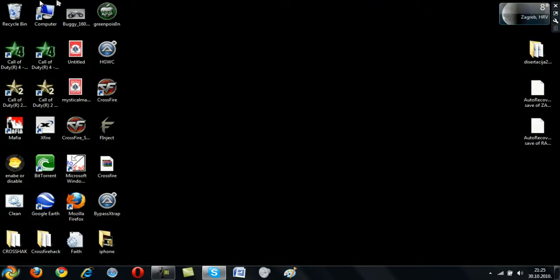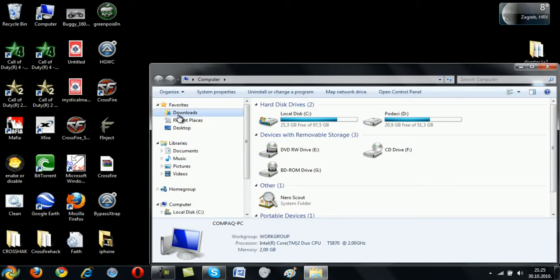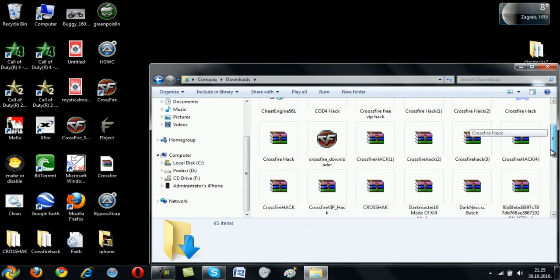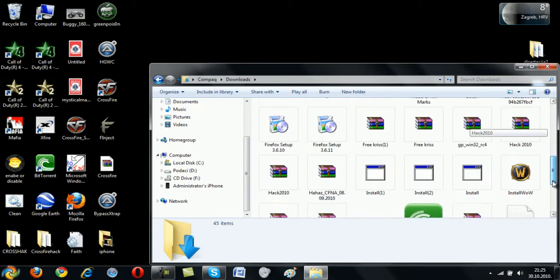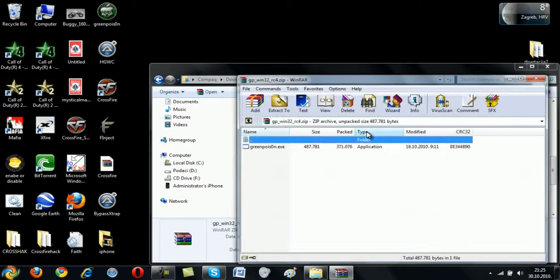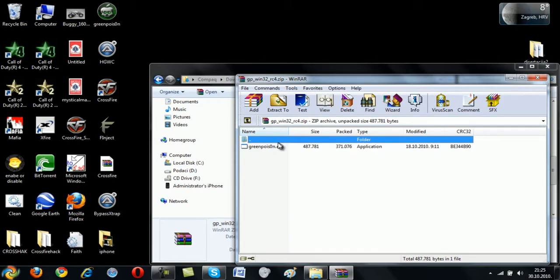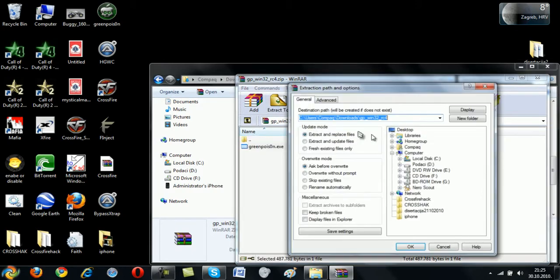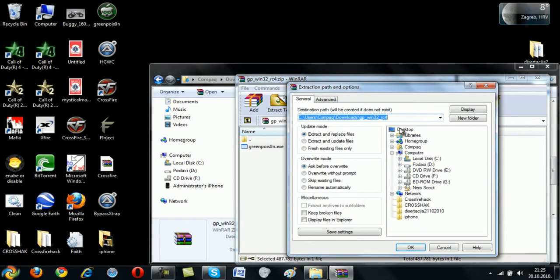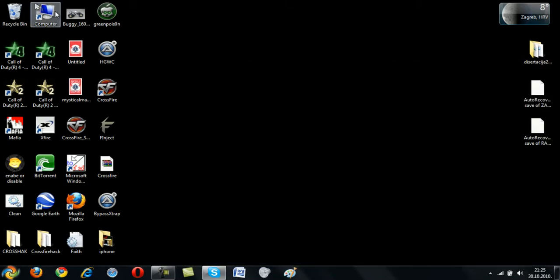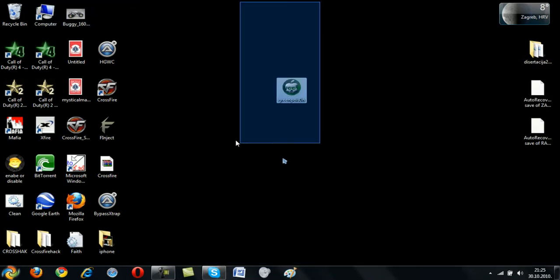When you have downloaded that, you will have this. Then you can just click on that and go to extract in Windows to desktop, or you can just run it from here because I have it on desktop.